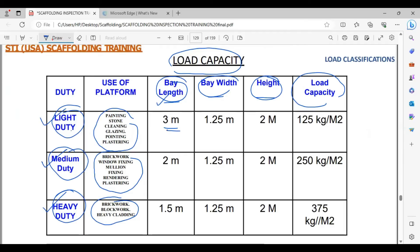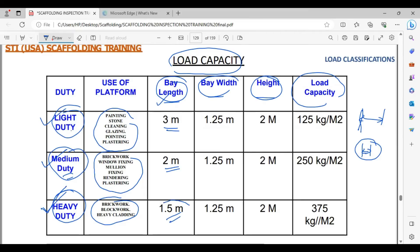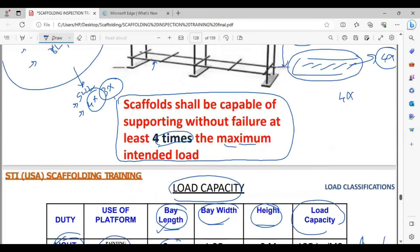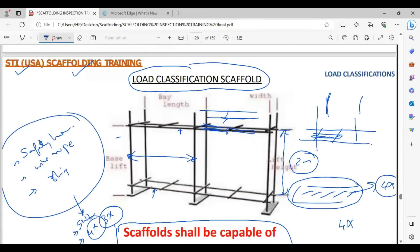Why is bay length so important? Light duty scaffold has a bay length of 3 meters. Medium duty scaffold has a bay length of 2 meters. Heavy duty scaffold has a bay length of 1.5 meters. When the bay length decreases, the capacity increases — so heavy duty has the shortest bay length but the highest capacity. When the bay length is longer, the capacity is lower — that is light duty. When the posts are very close together, capacity is higher. Simple as that.